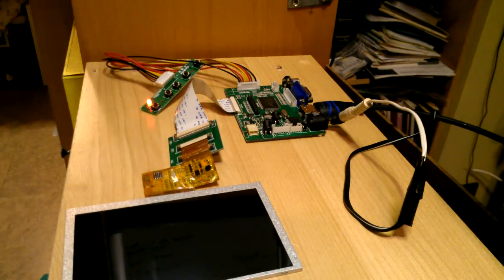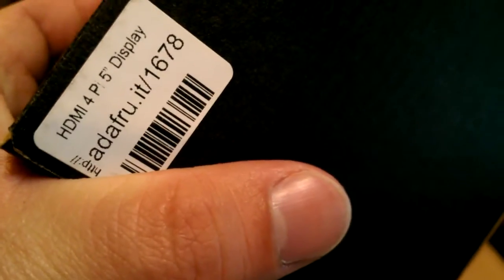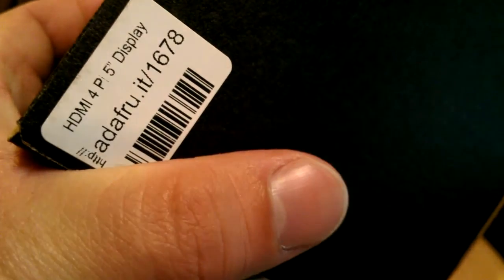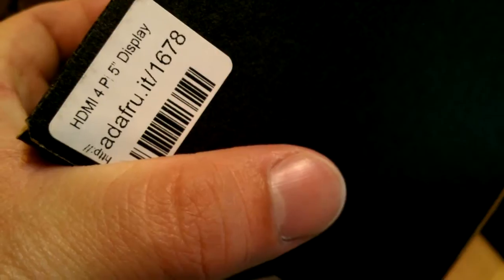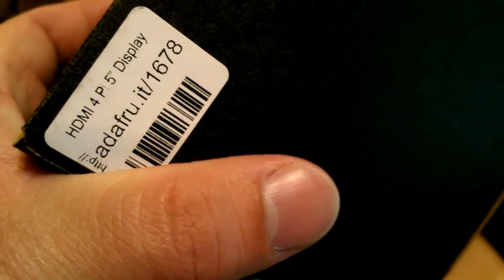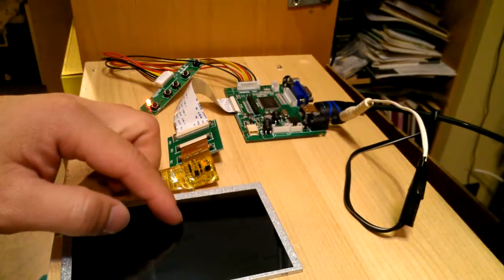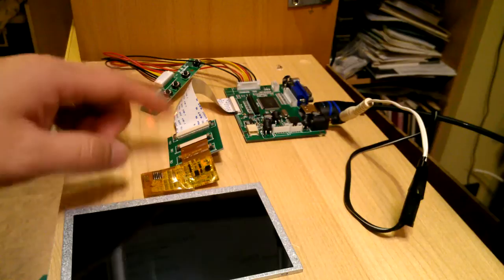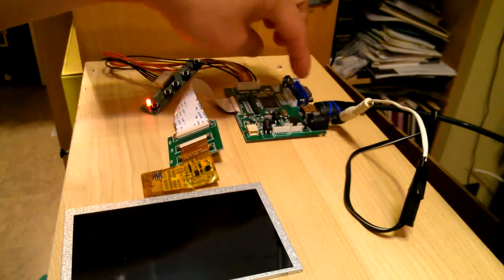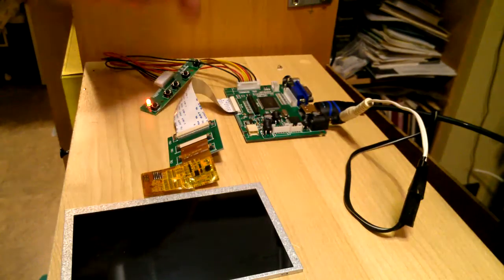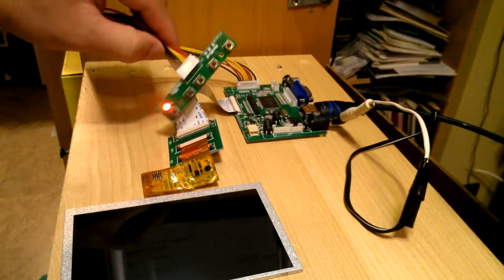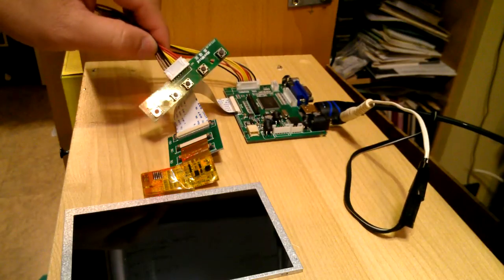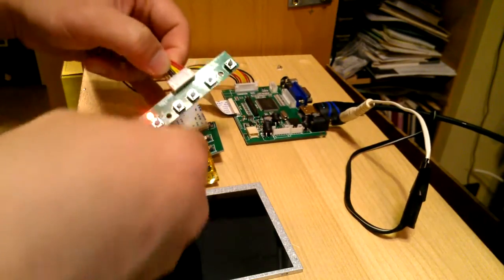It's model 1678. Here's some Adafruit, model 1678. It comes in this little shoe box. It comes with the LCD panel, the controller, and also this panel. These five buttons here control power and the usual menu buttons.